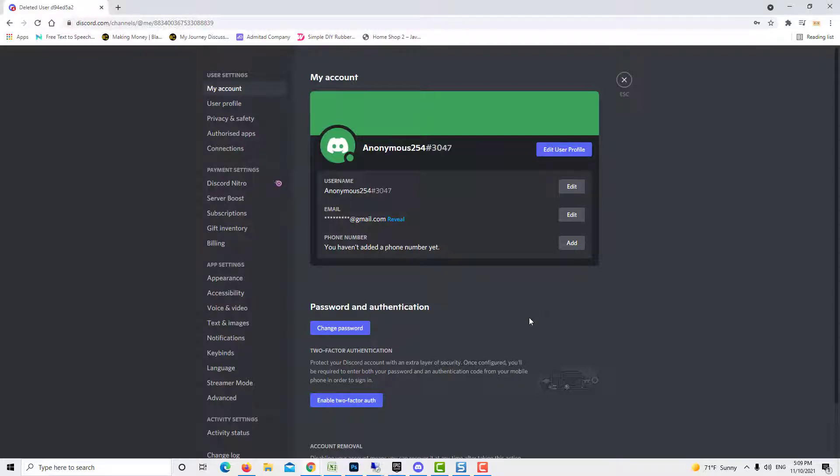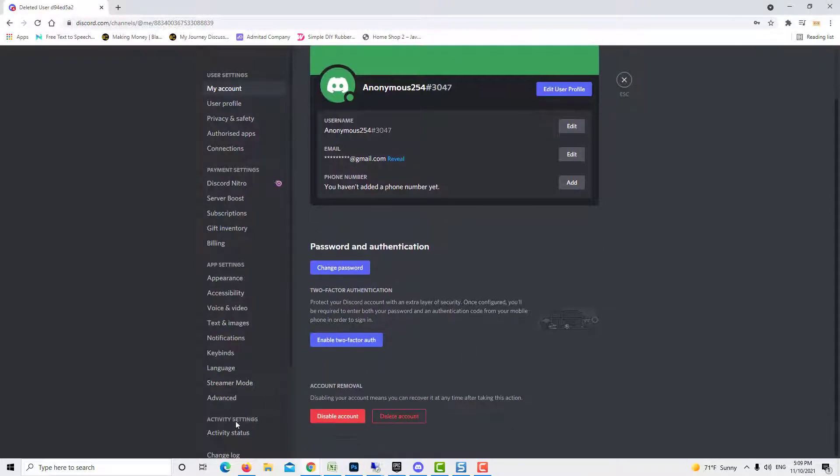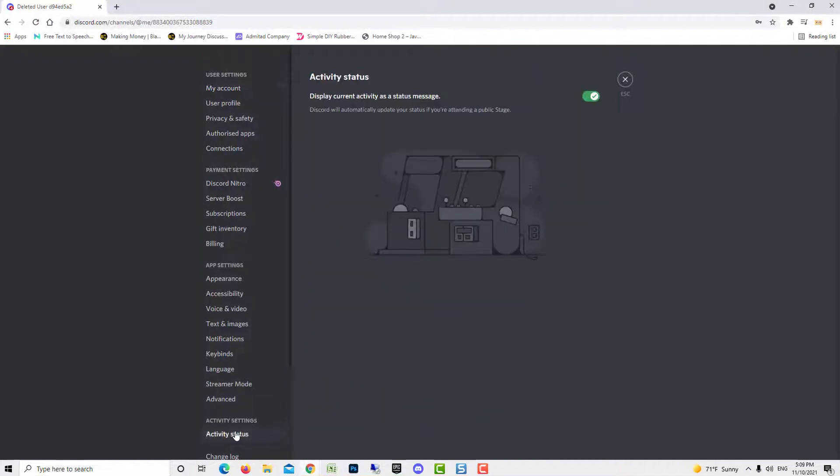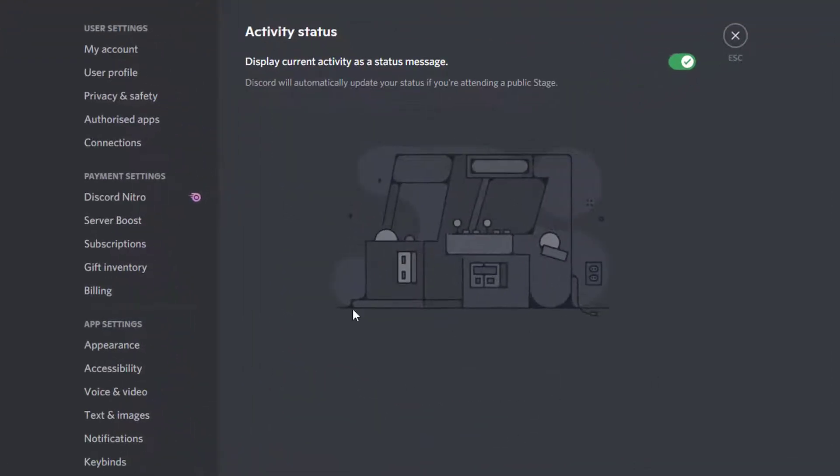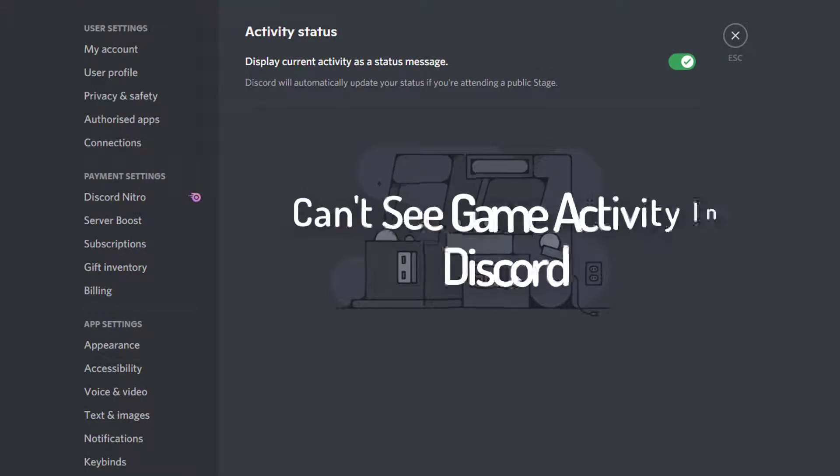Hey guys! In this video, I will show you how to fix can't see game activity in Discord.